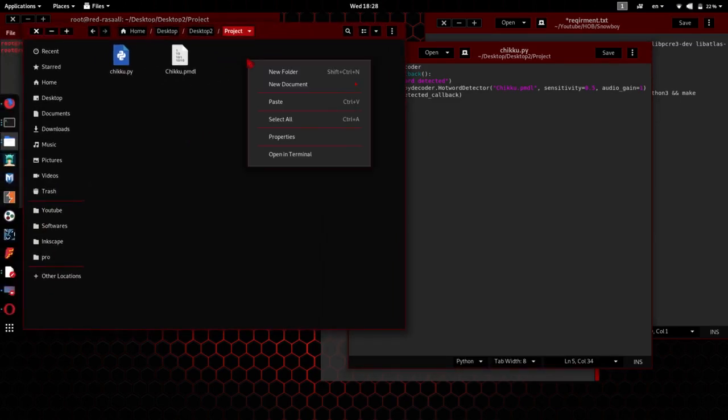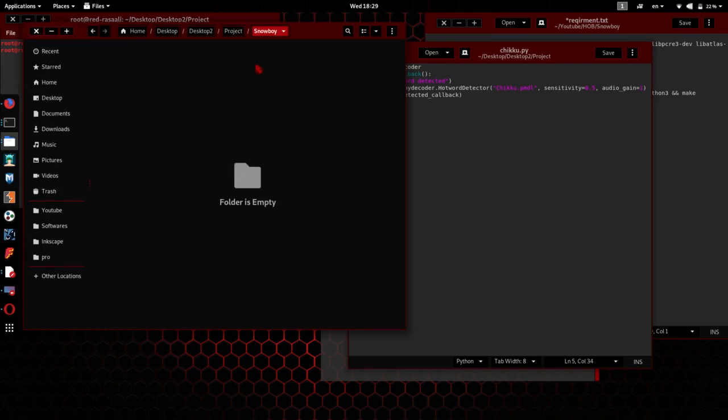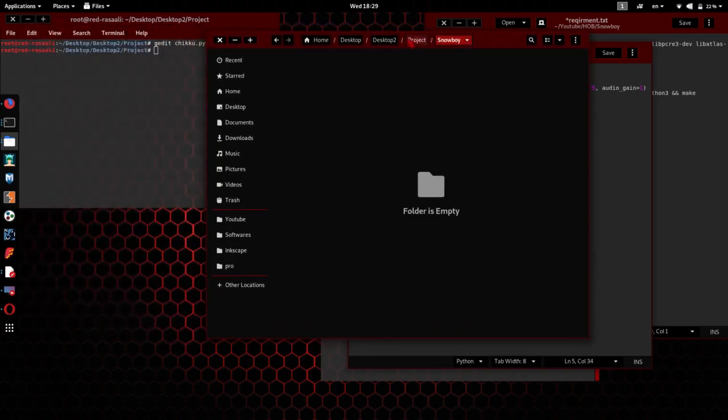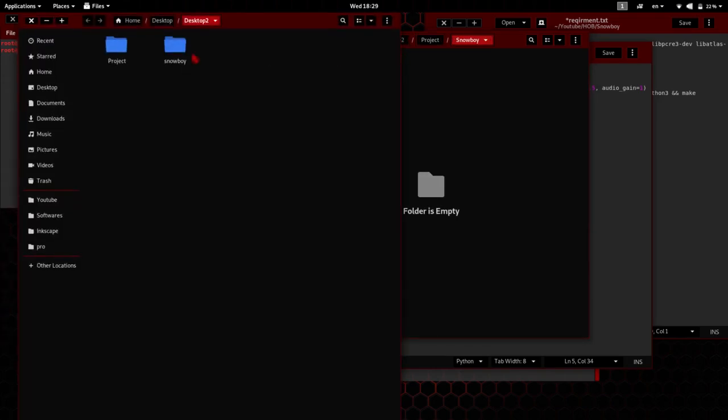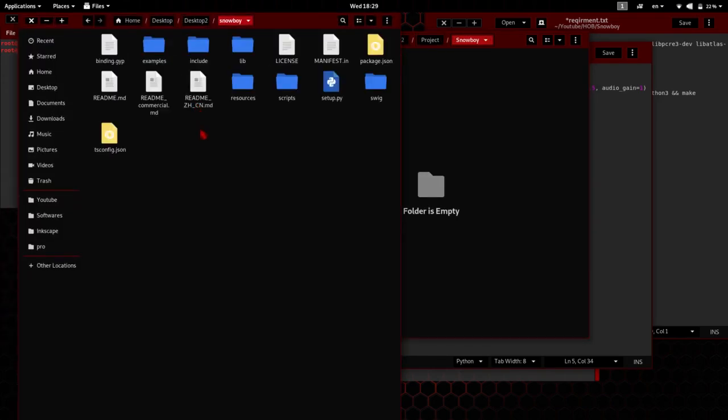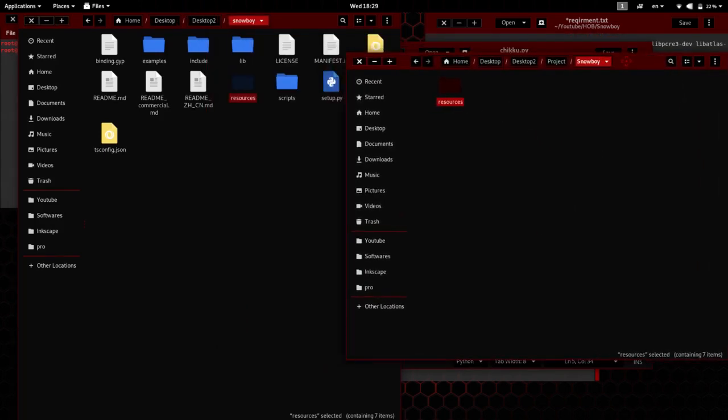Now all I need to do is make a new folder called Snowboy. Okay, come back to our Snowboy folder. Control C, we need to copy the resource file, paste it here.